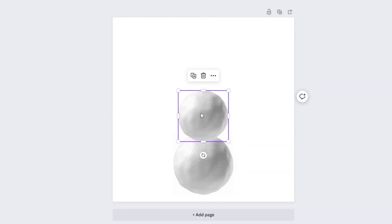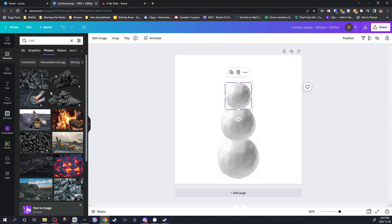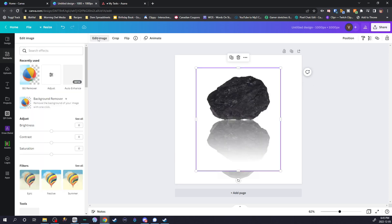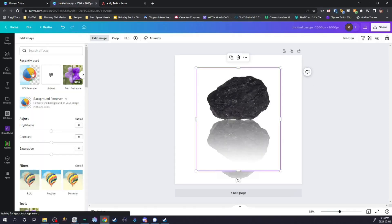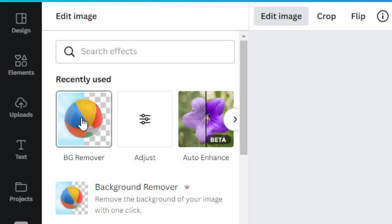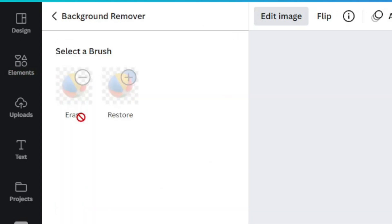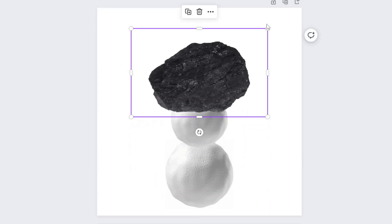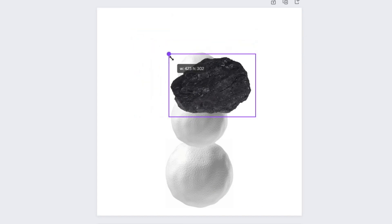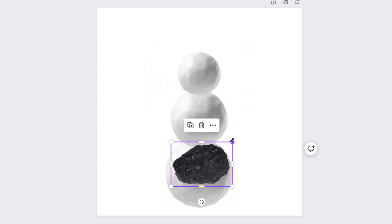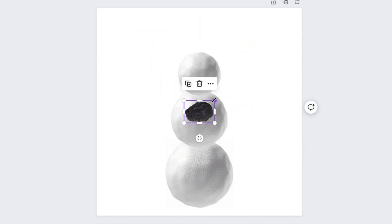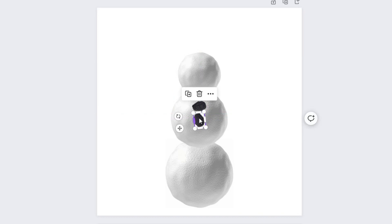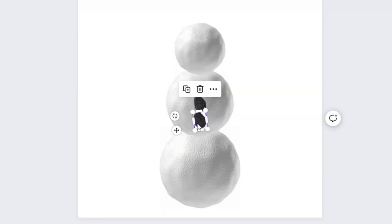To create the buttons, I'm just looking for some coal. What I want to do is remove the background — there's a really easy tool for that in Canva. Just one simple click, bam! Background removed. I'm just going to resize them, remove the background after duplicating the image, and just rinse and repeat.